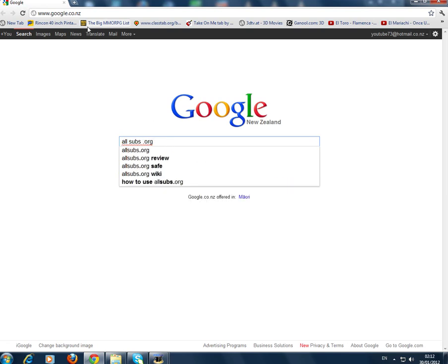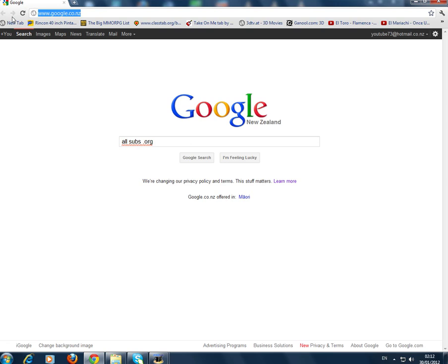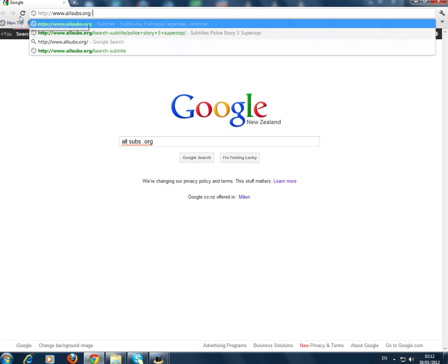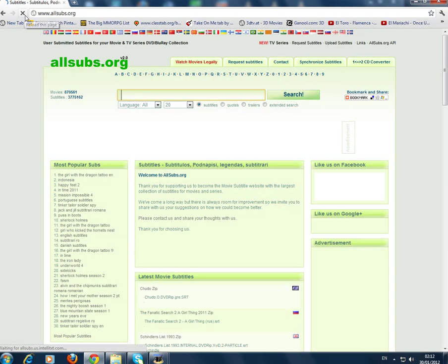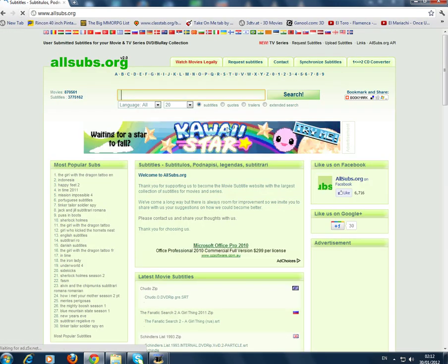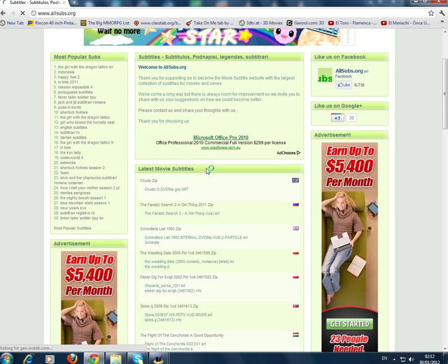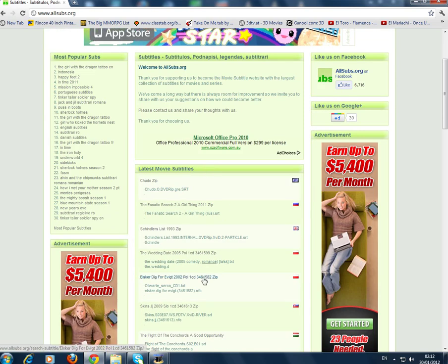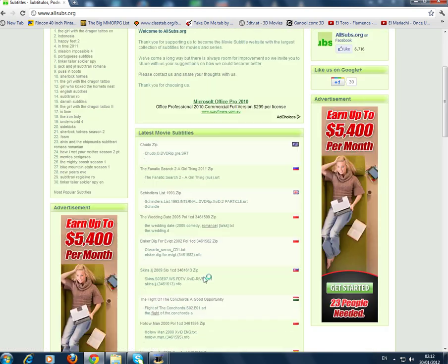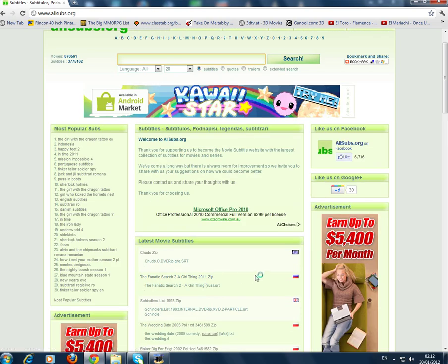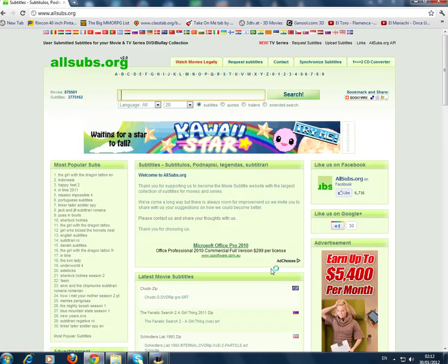I like to go to a site called allsubs.org. I'll just put it up in the search, press enter, and then you should reveal this page here.